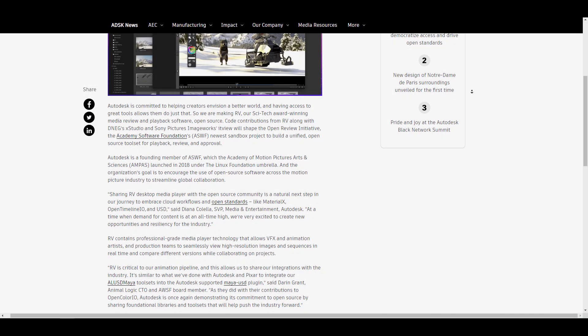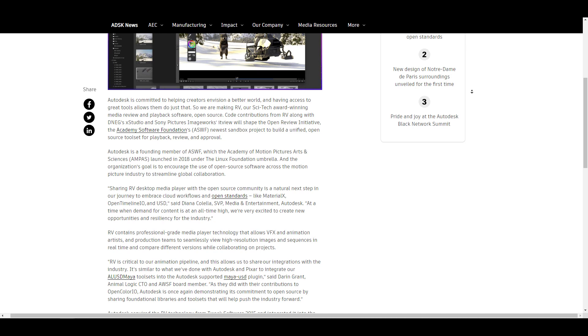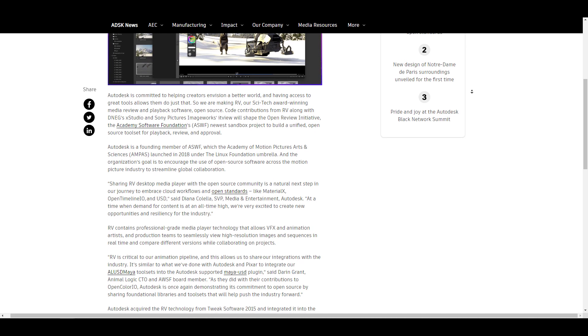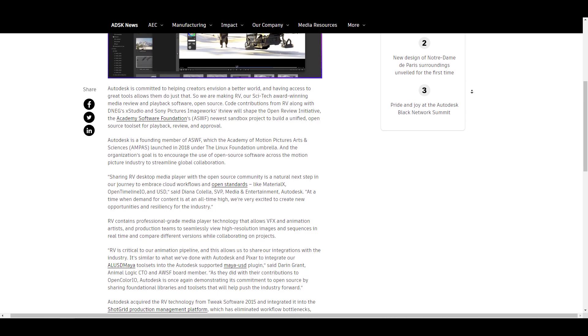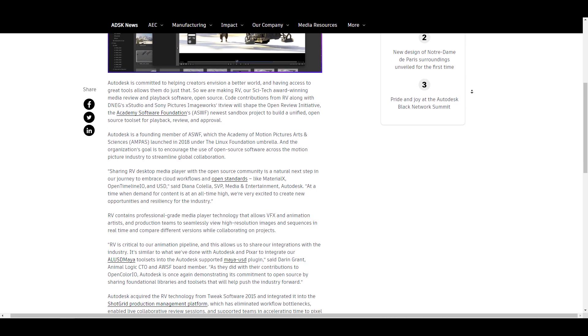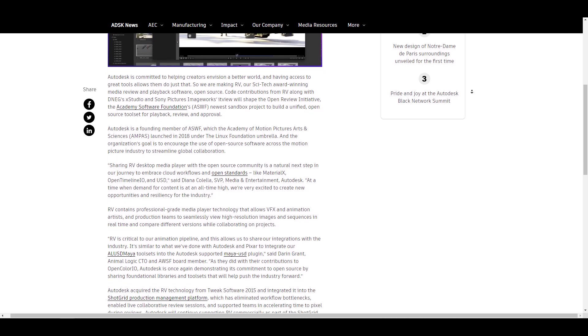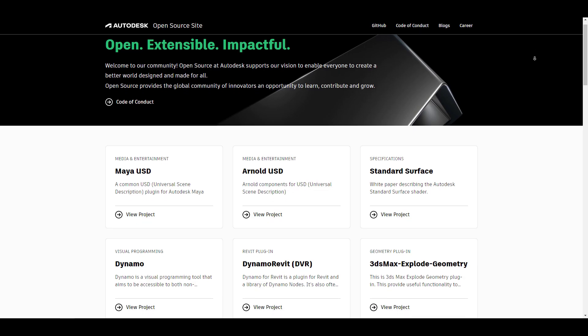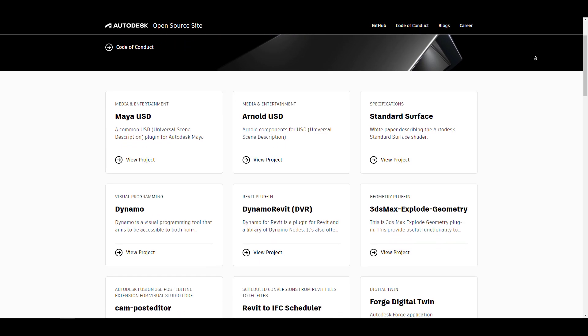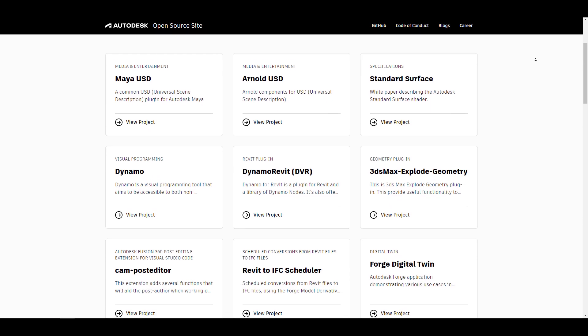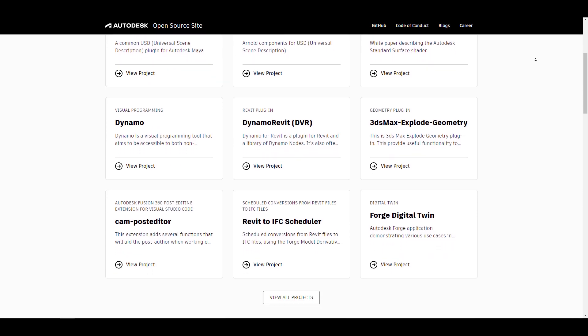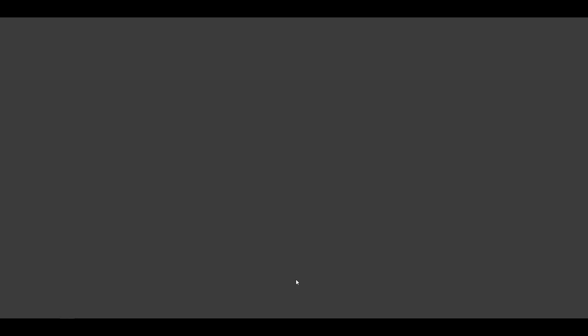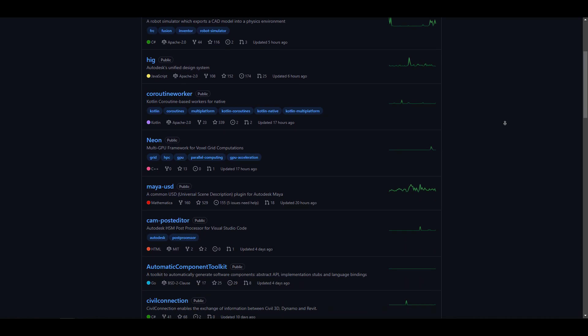For those who have no idea that Autodesk has a set of open source tools, you should check it out. There's an Autodesk open source website that contains most of the tools they've released as open source.